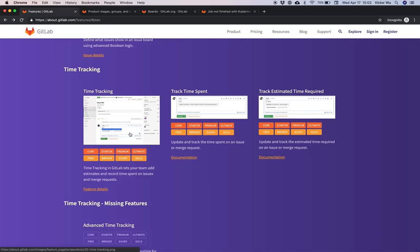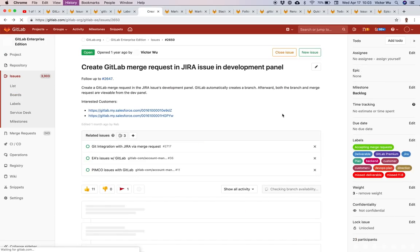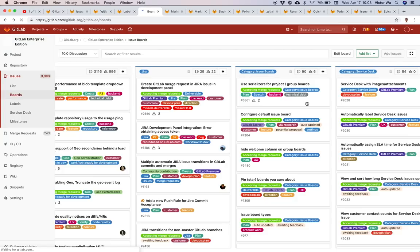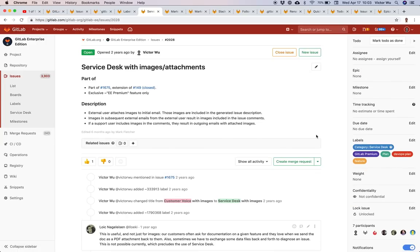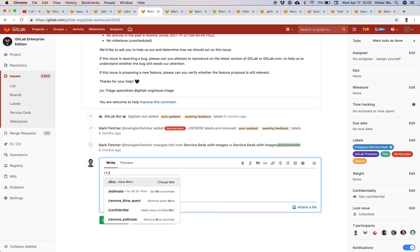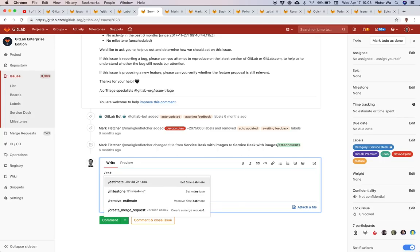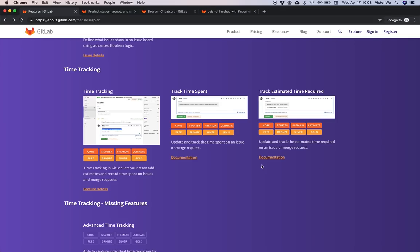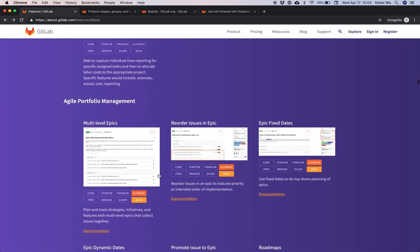Time tracking — you can go into any issue and enter time tracking information. You can add or remove time spent, and estimate how much time it will take. That information will be populated in the sidebar. So those are the three time management features.